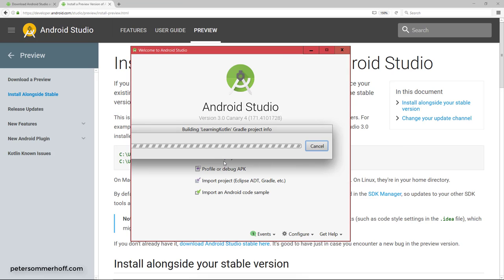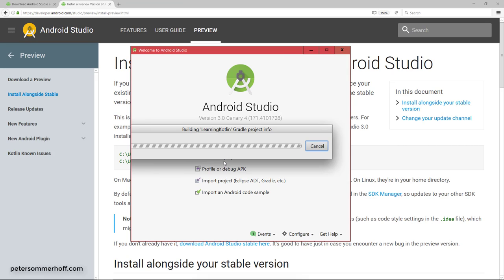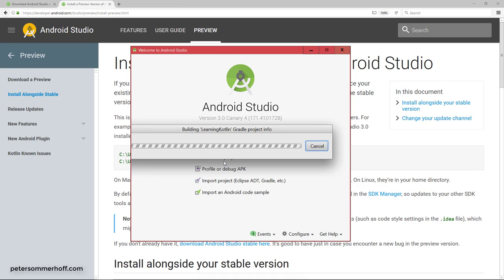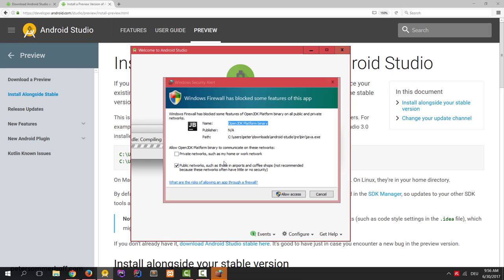But for now, you already need to know that this is also the place where you can say that you want to use Kotlin in your Android app. Since we already said include Kotlin support, it should do that automatically. But we're going to see what it actually changes in the Gradle file so that you can also do this yourself if you ever have to.